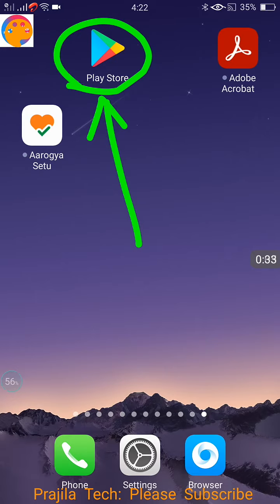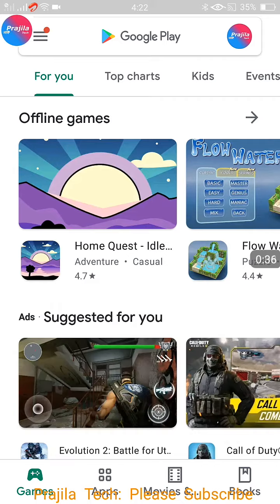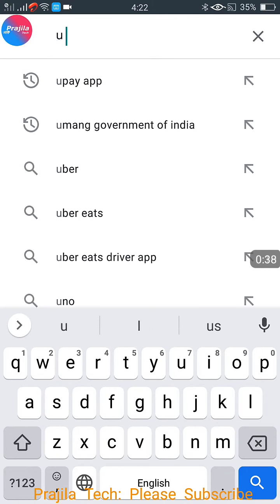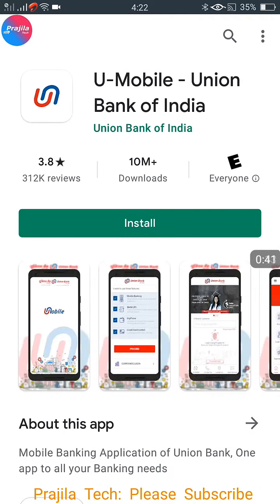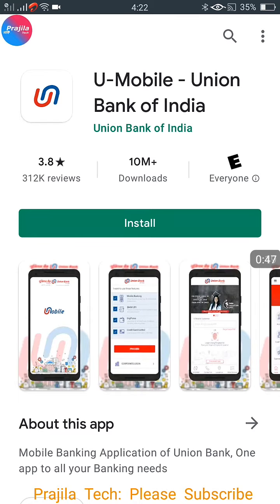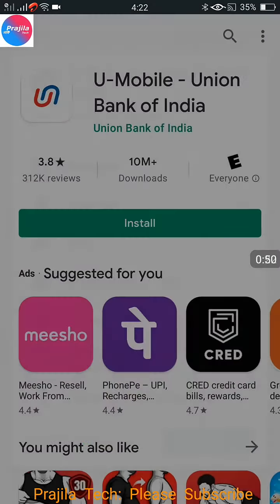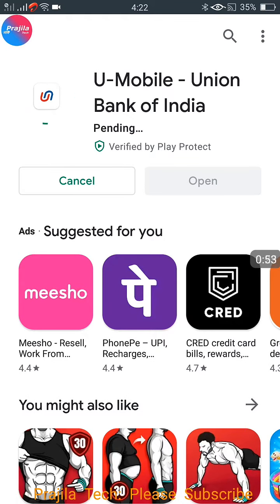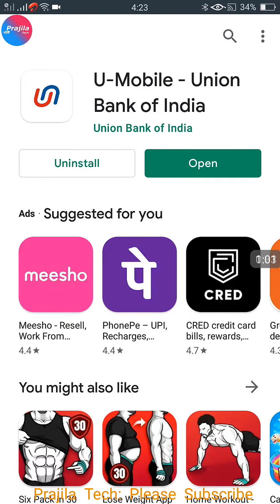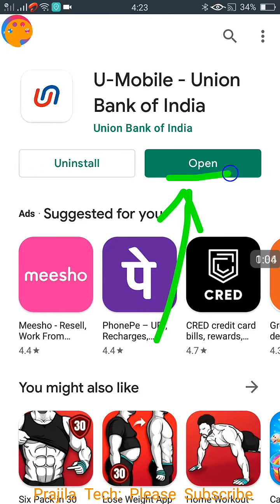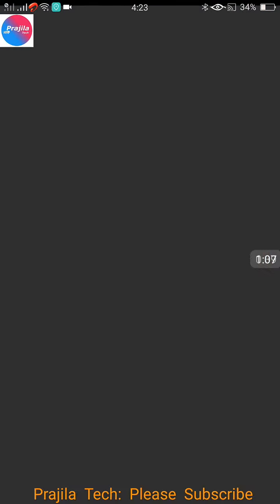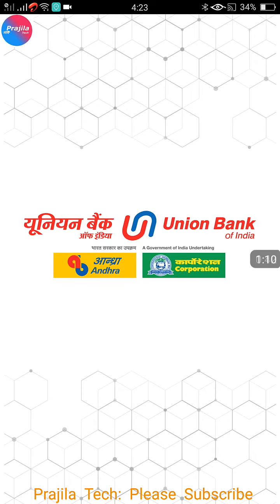On my Android mobile, I am opening the Play Store, because through the Play Store only we are going to install the application. In the search, you can search for 'UMobile' — you don't need to give a hyphen, just search 'UMobile'. Make sure you are installing the correct application shown as Union Bank of India. Click on Install, and once it is done, click on Open.